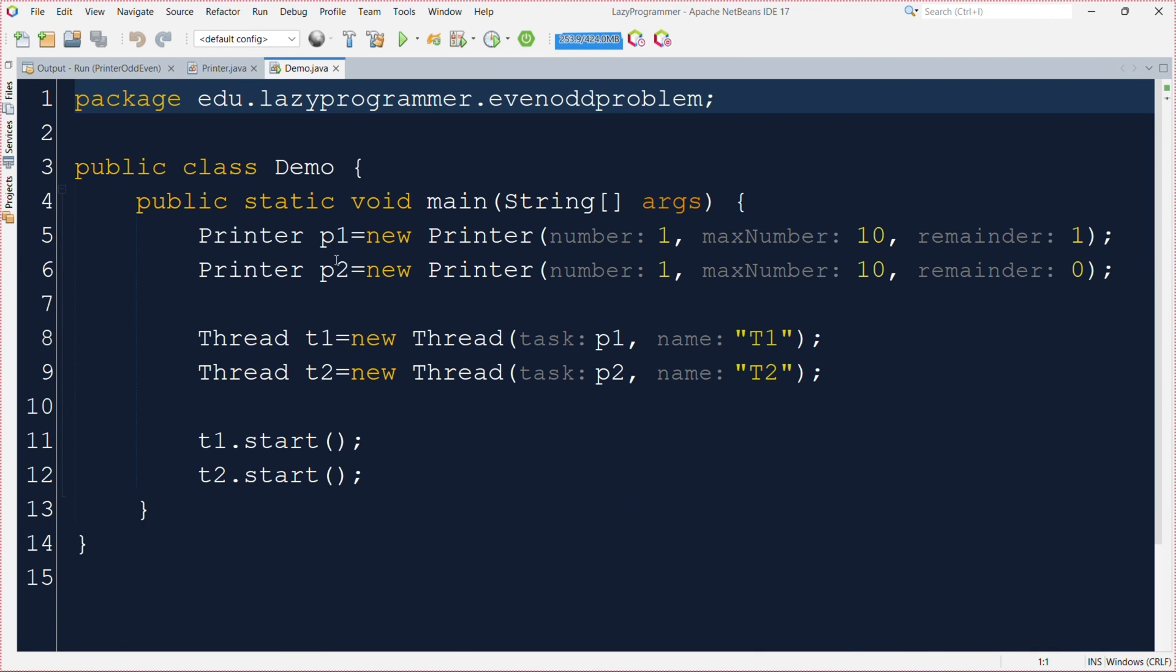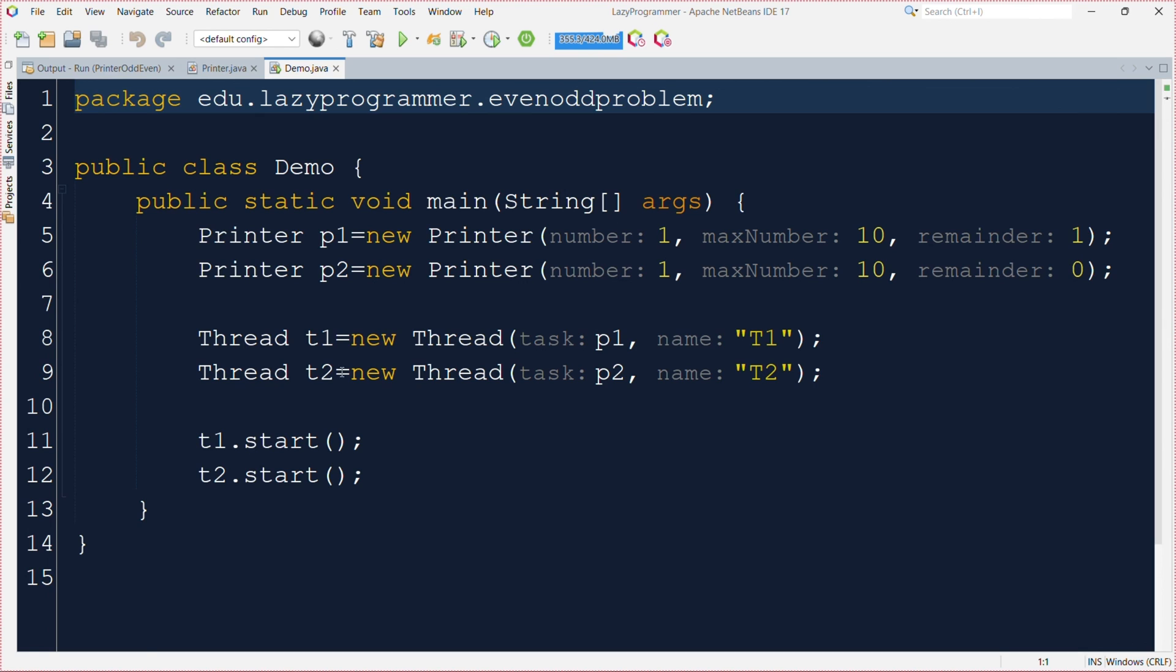Now in the demo class we are creating two different objects of this Printer class where we are specifying the starting value, the maximum number in the sequence, and the remainder value. Where the remainder value is 1 that will be printing the odd number and where the remainder value is 0 that will be responsible for printing the even number. And using these two objects we are creating two thread objects and starting them.